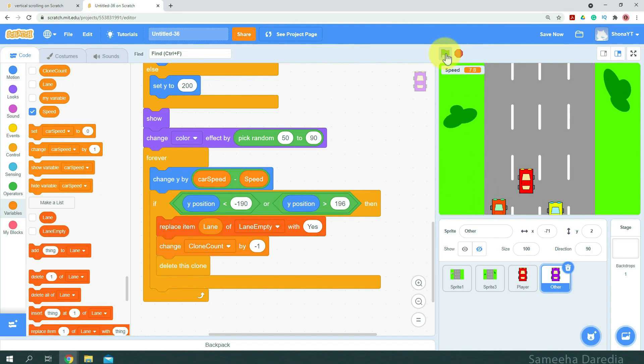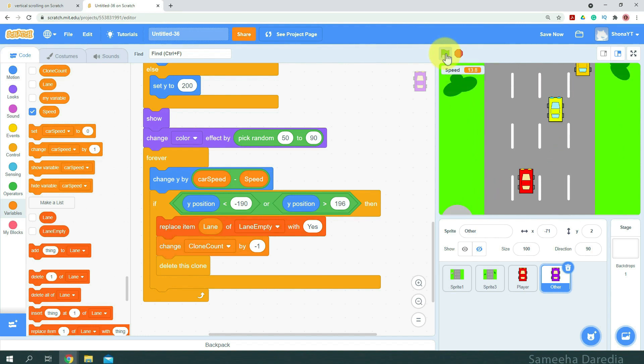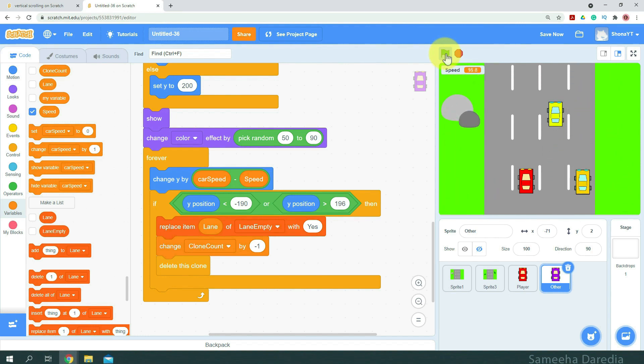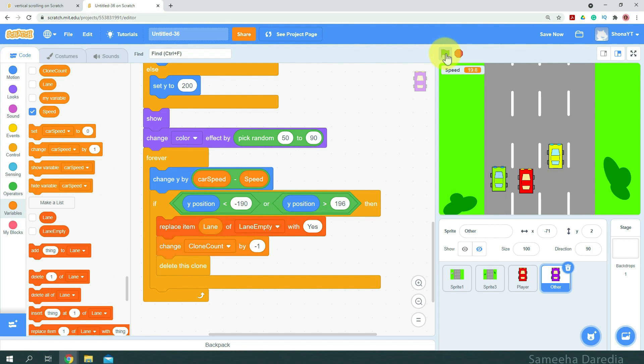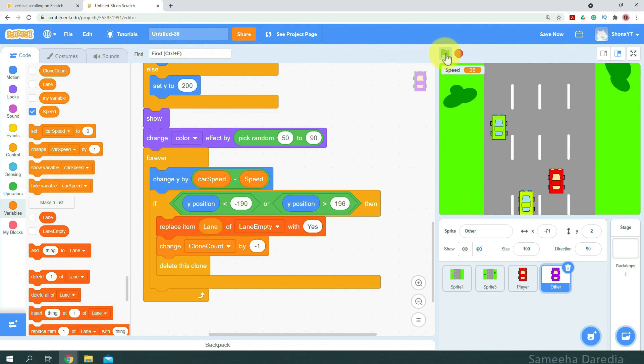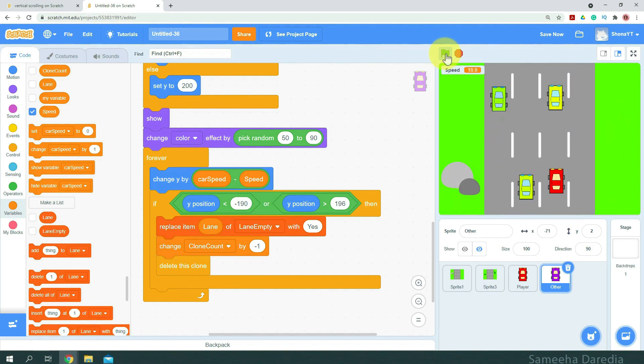Okay, so we have them in the lanes. Alright, this looks good.